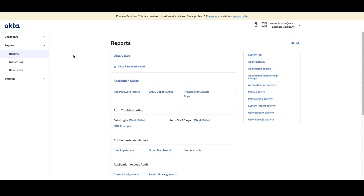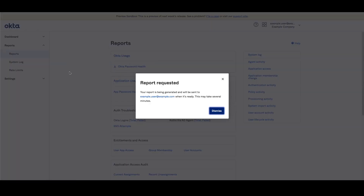On the Reports page, click the Okta Password Health Report. An email will be sent to your admin email address with a link to download the report. The Status column of the report can then be used to see the current status of each user.